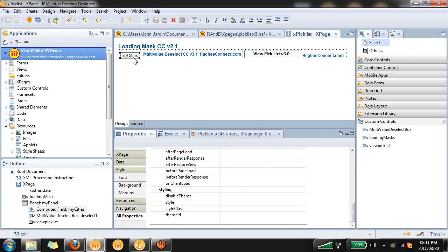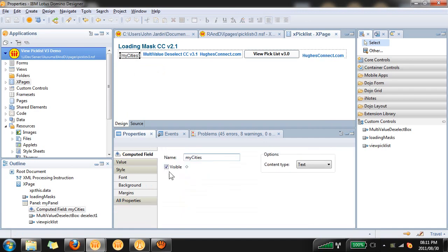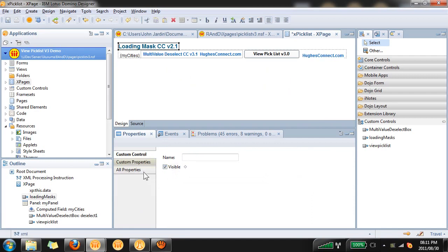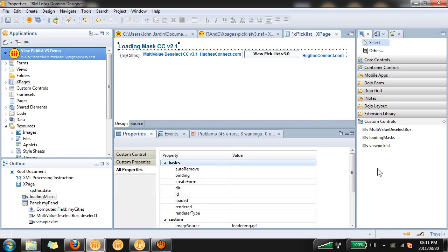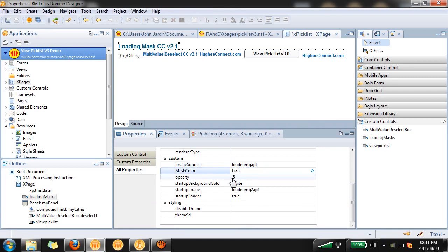Click on my cities, the computed field, and we're going to say it's no longer visible, so we deselect that property. Then we go to the loading mask and under the properties of the loading mask you'll see that the mask color is black. This is the flash we've seen behind the scenes. We can change that to transparent.